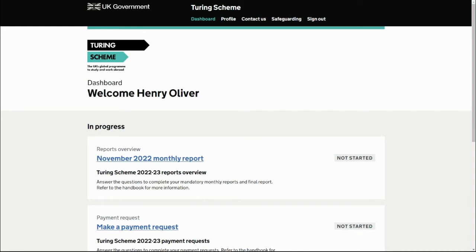In this video we're going to look at how to update your participant list as part of your Turing Scheme project.